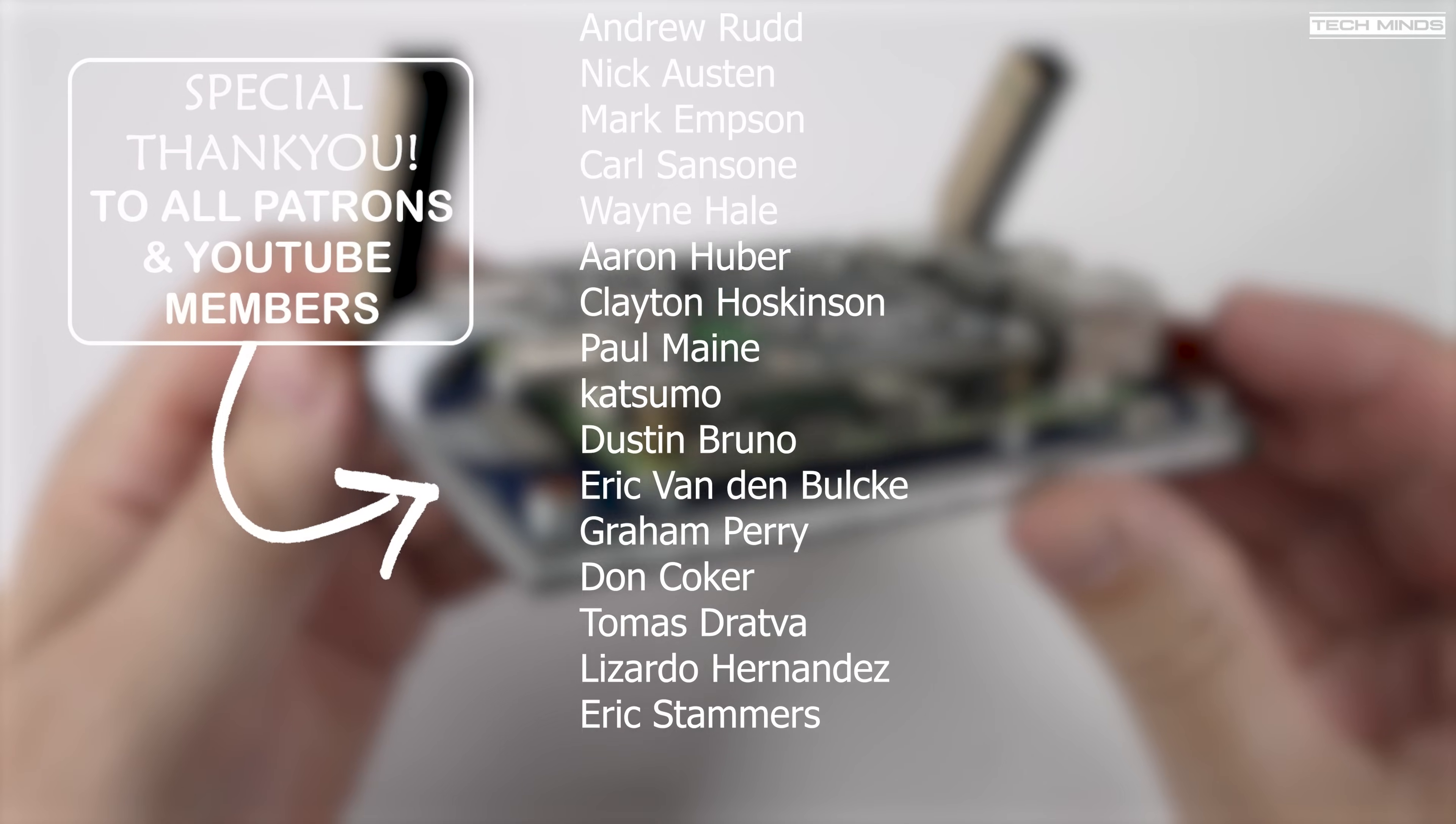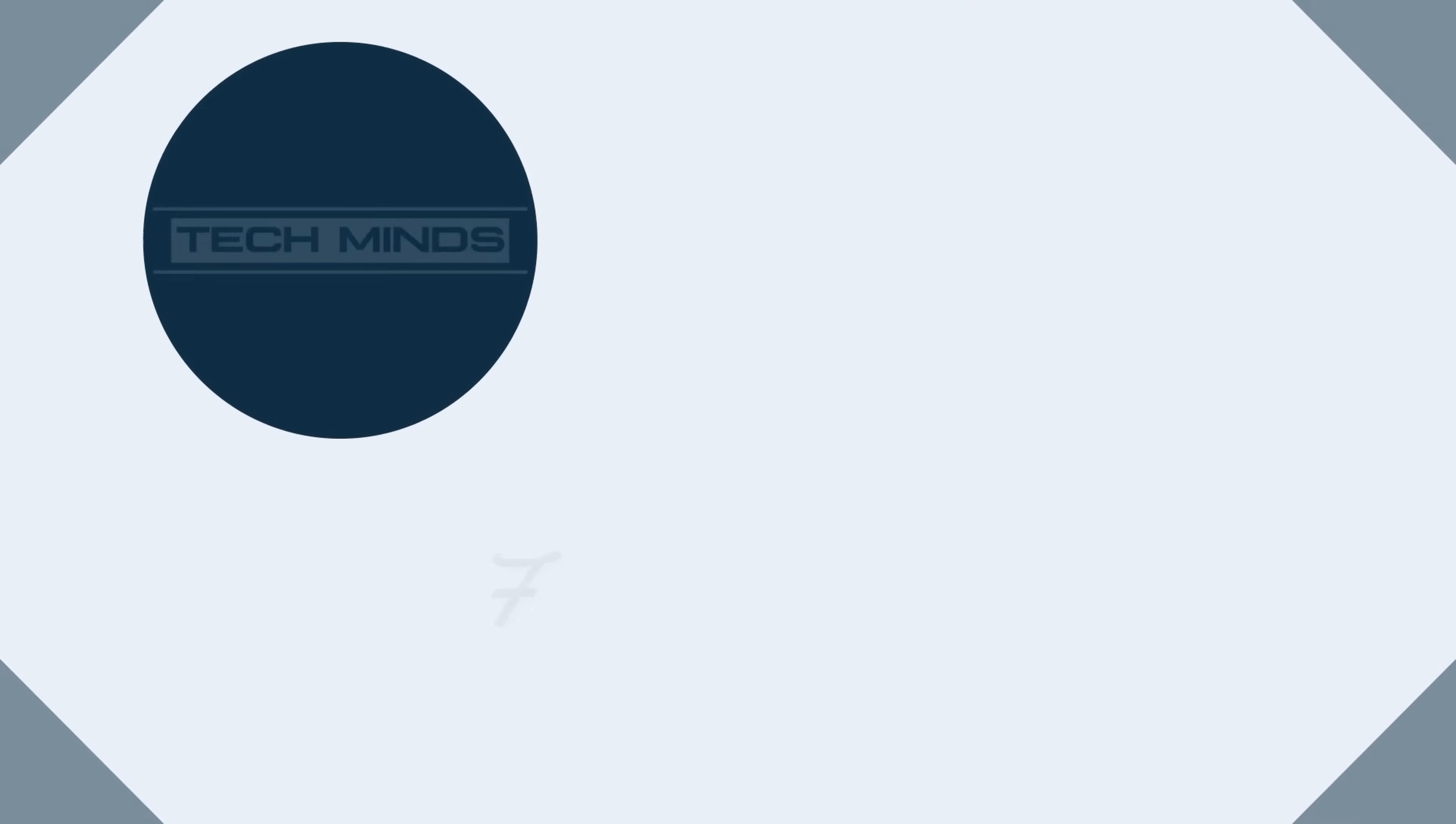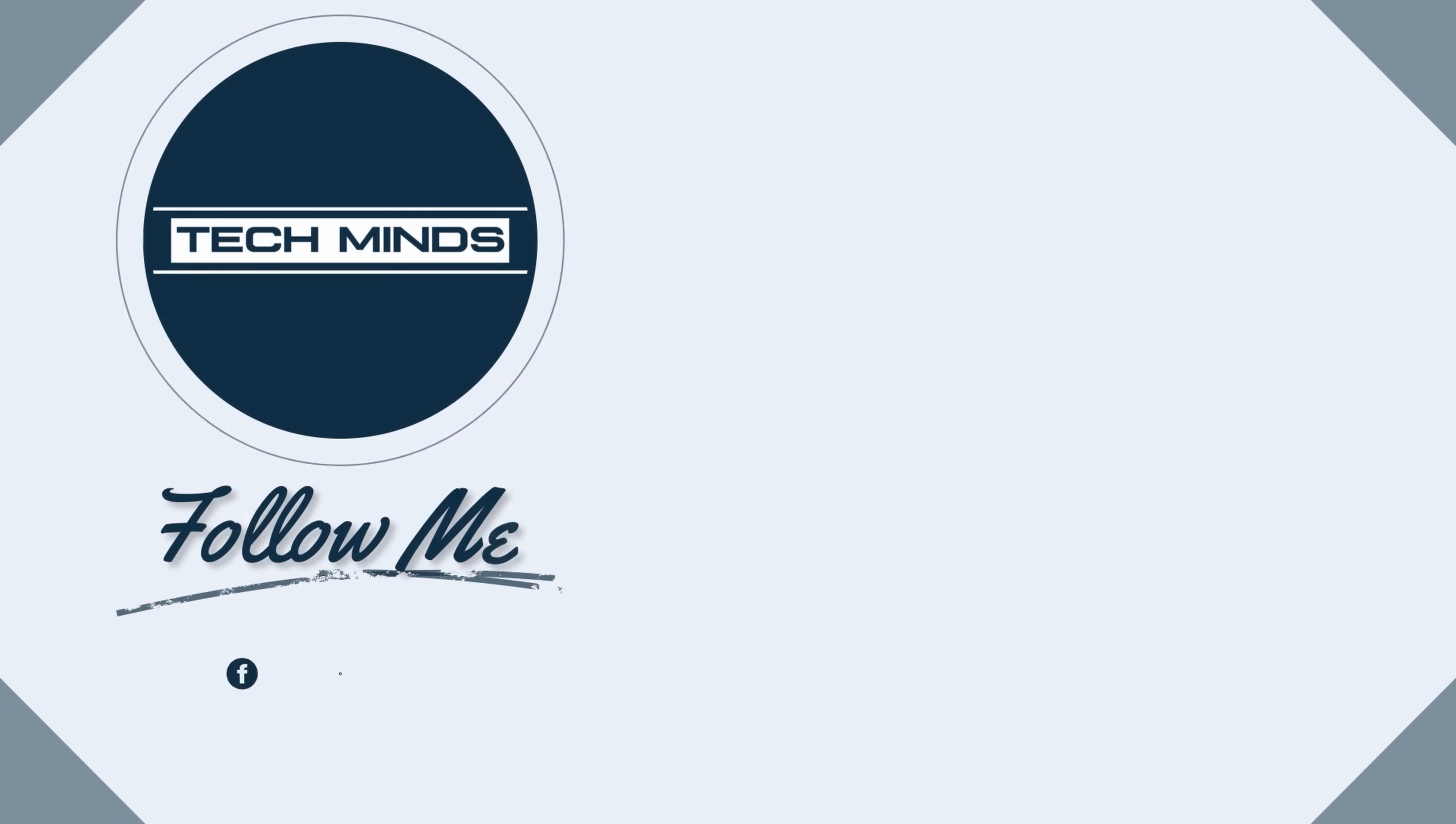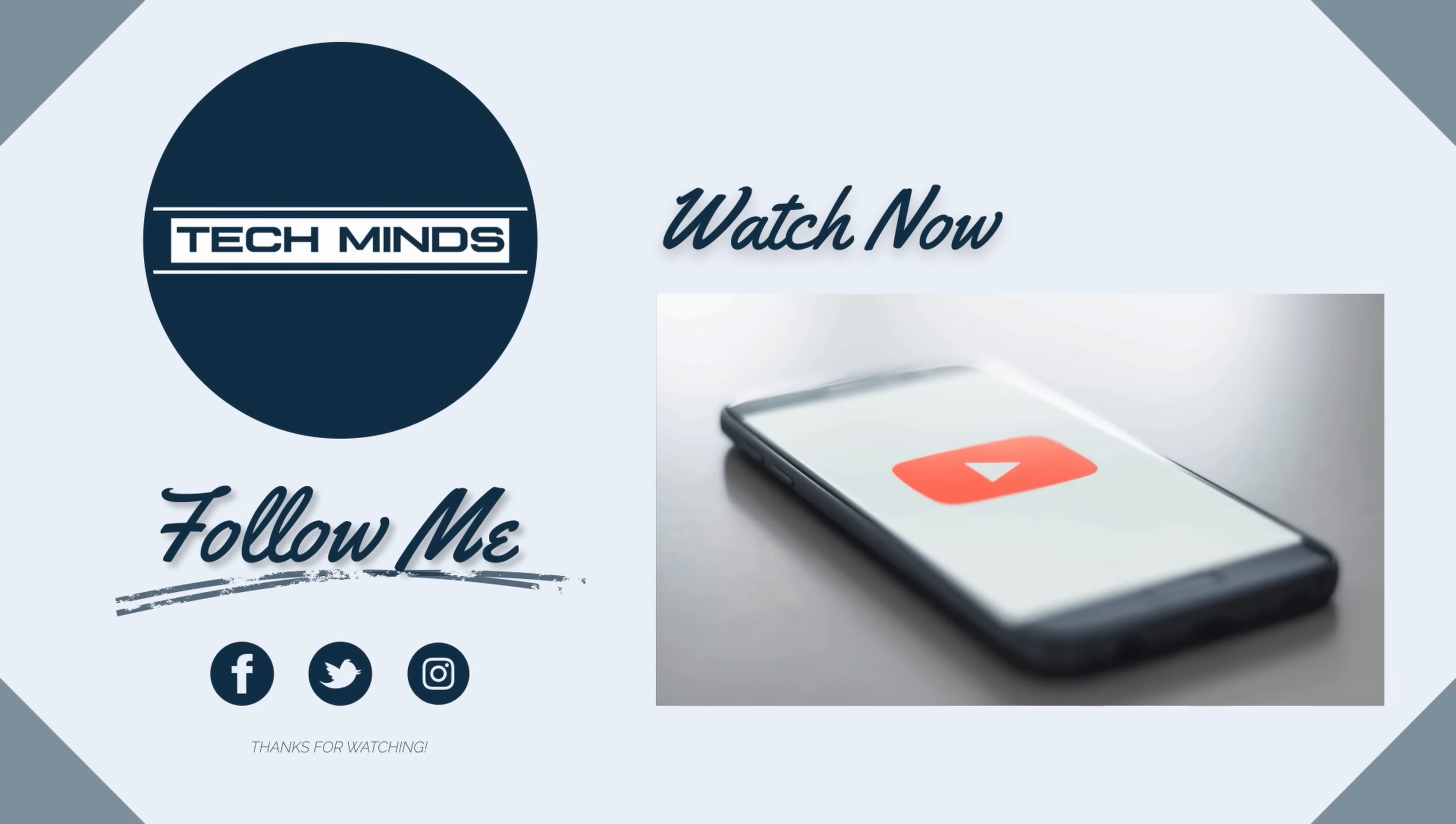Until the next video, take care and I'll see you in the next one.